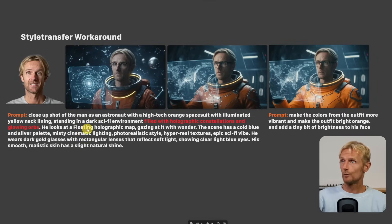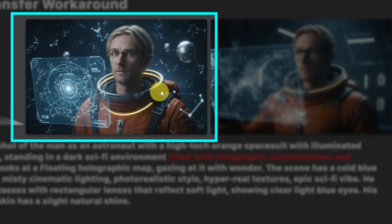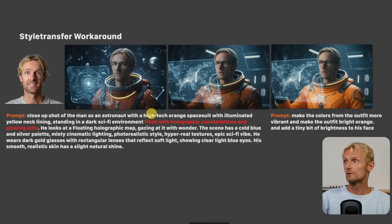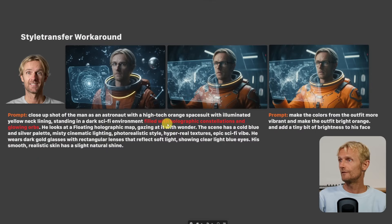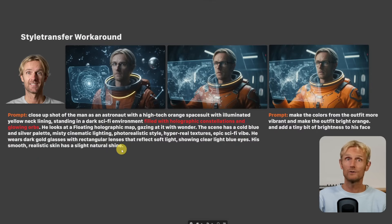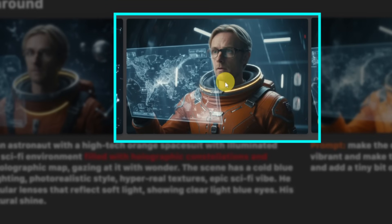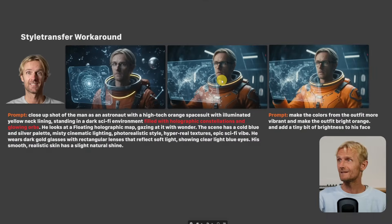I'm using OpenArt because it has all the AI image and video models under one subscription. With this prompt I got a result, but I didn't like certain elements, so I deleted 'filled with holographic constellations and glowing orbs' and ran the prompt again. Then I got a result I really liked because it looks cinematic.